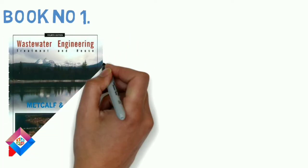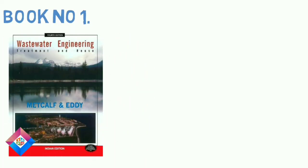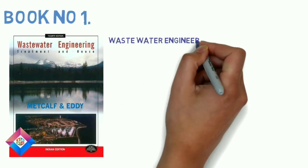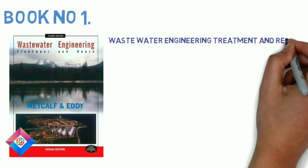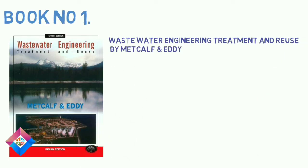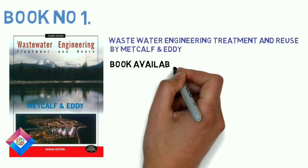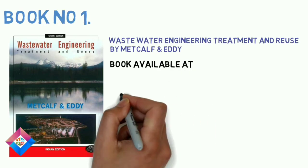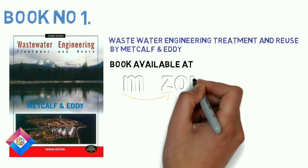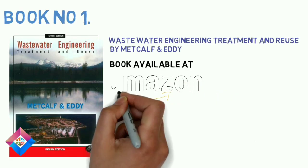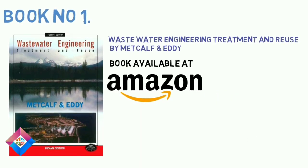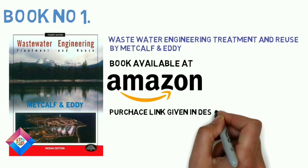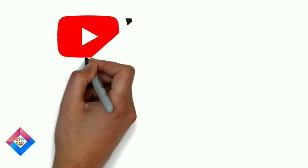Book number 1: Wastewater Engineering Treatment and Reuse by Metcalfe and Eddy. It is the best book compared to all. It is very useful for wastewater engineering study and competitive exams. This covers all syllabus of wastewater engineering with full detail and explores every concept easily. In this book explained design of wastewater treatment plant. This book is available at both platforms Flipkart and Amazon at lowest price. Purchase link given below in description.